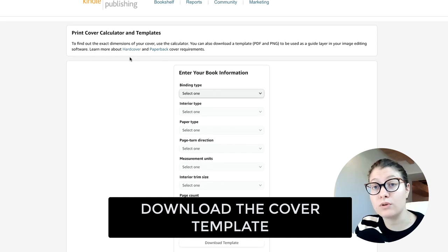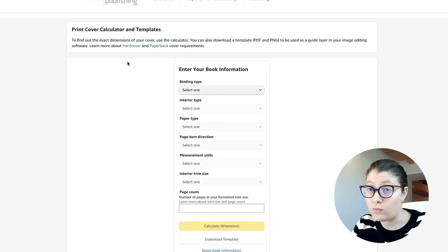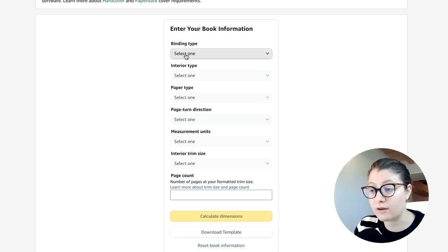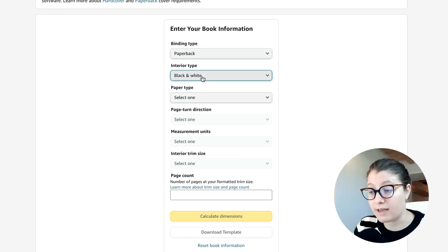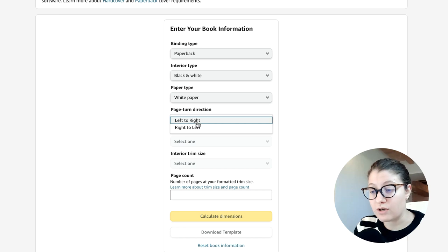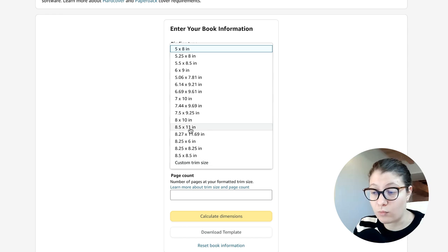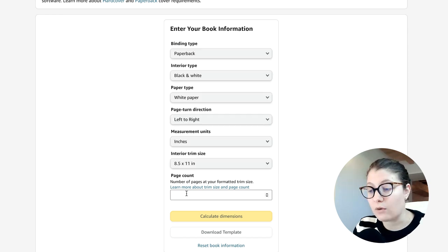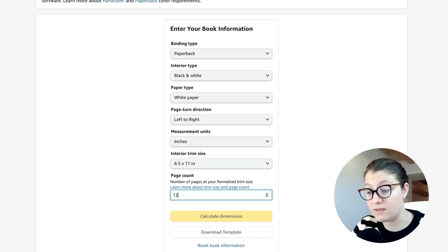The next step is to go on the KDP website and download your template, which we will use to design our cover correctly. We enter the book information: binding type is paperback, interior type is black and white, paper type is white paper, page turn direction is left to right, measurement units is inches, trim size is 8.5 by 11 inches, and the page count — from the last video — was 120 pages.